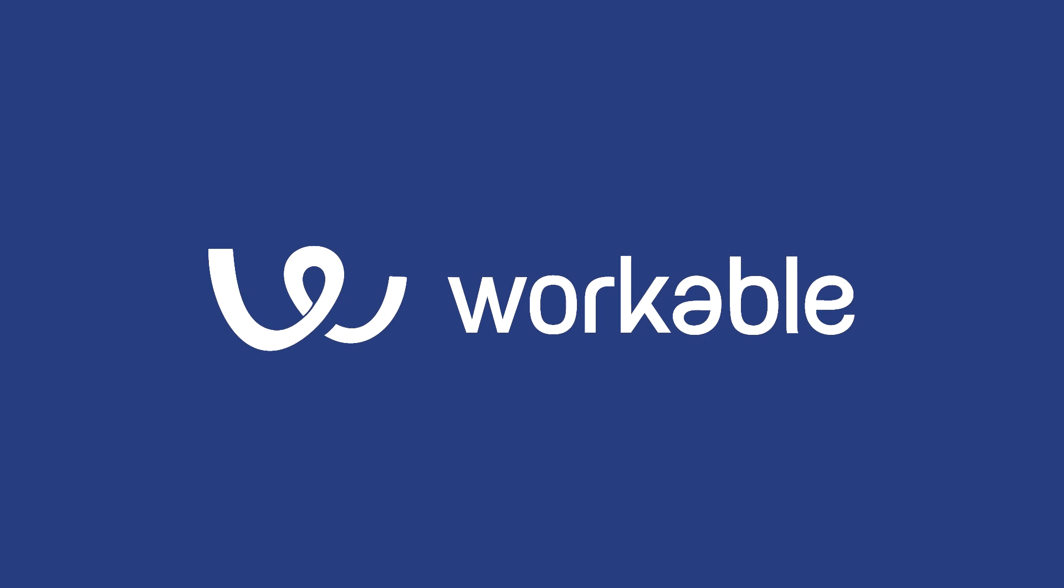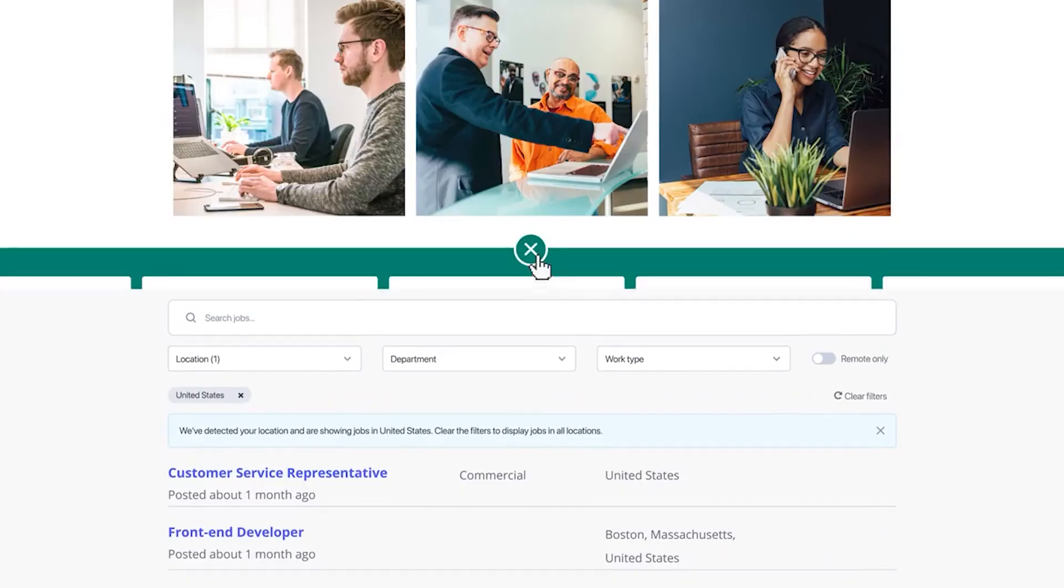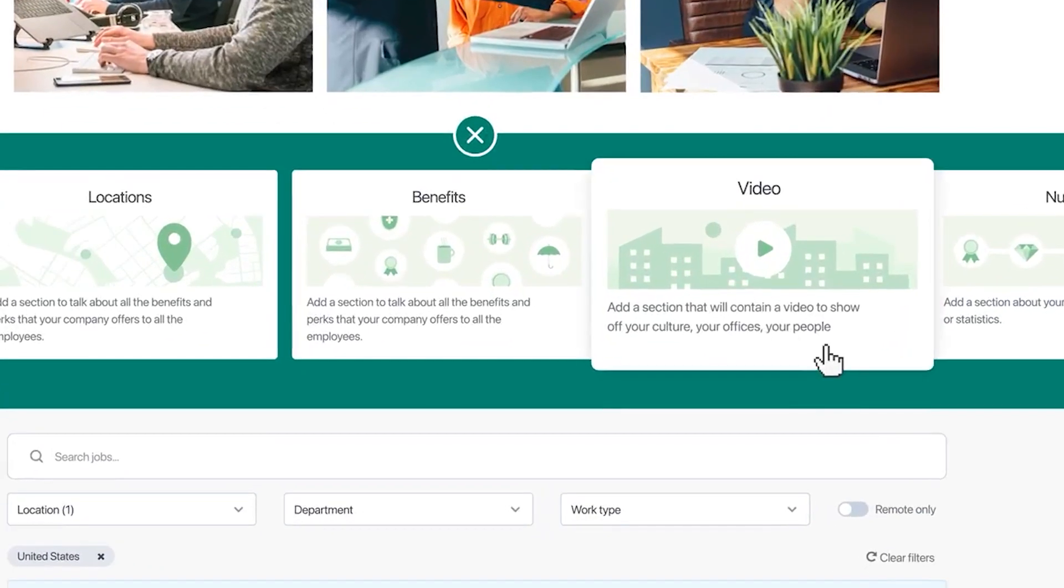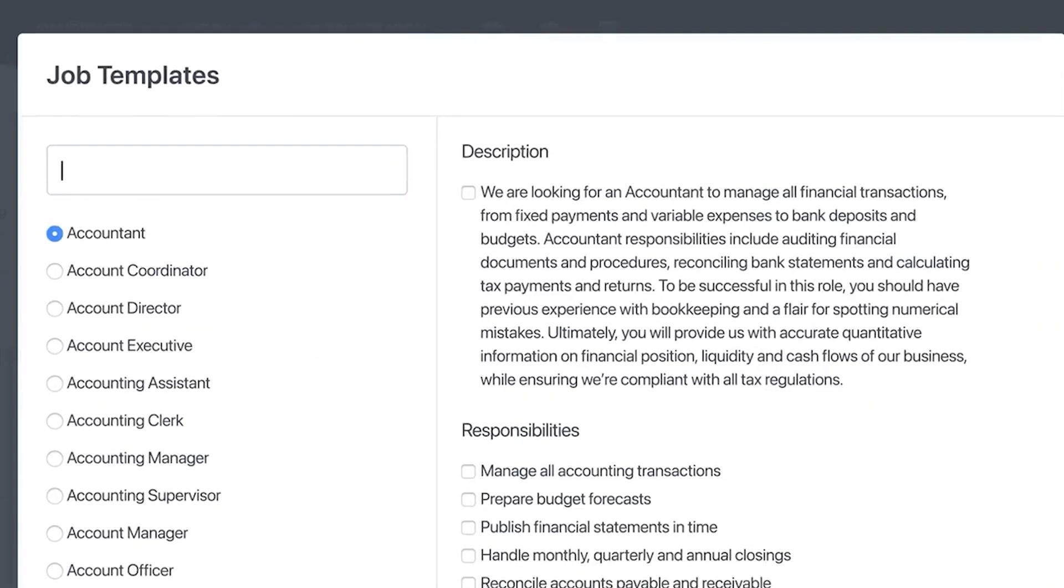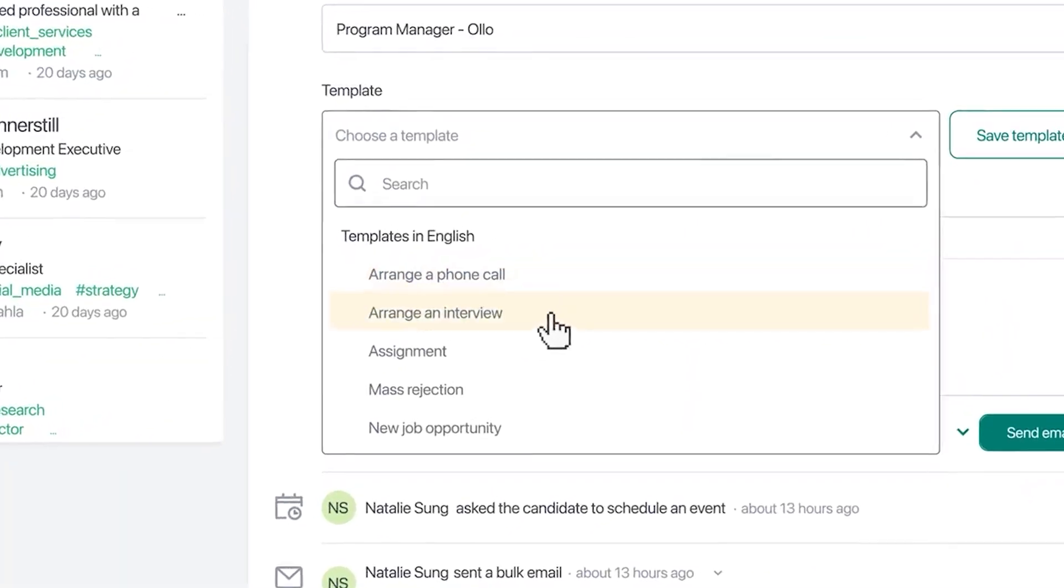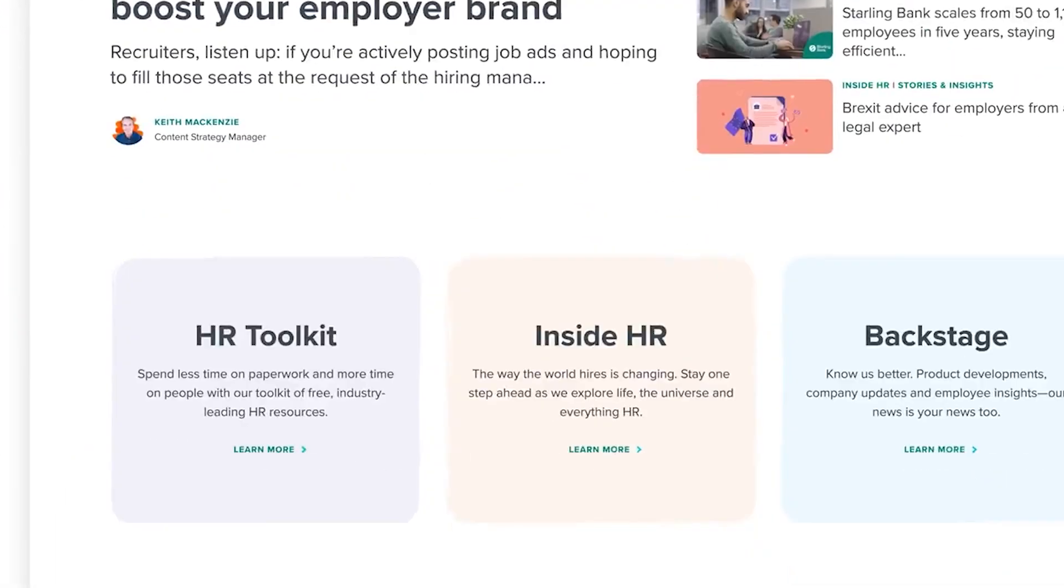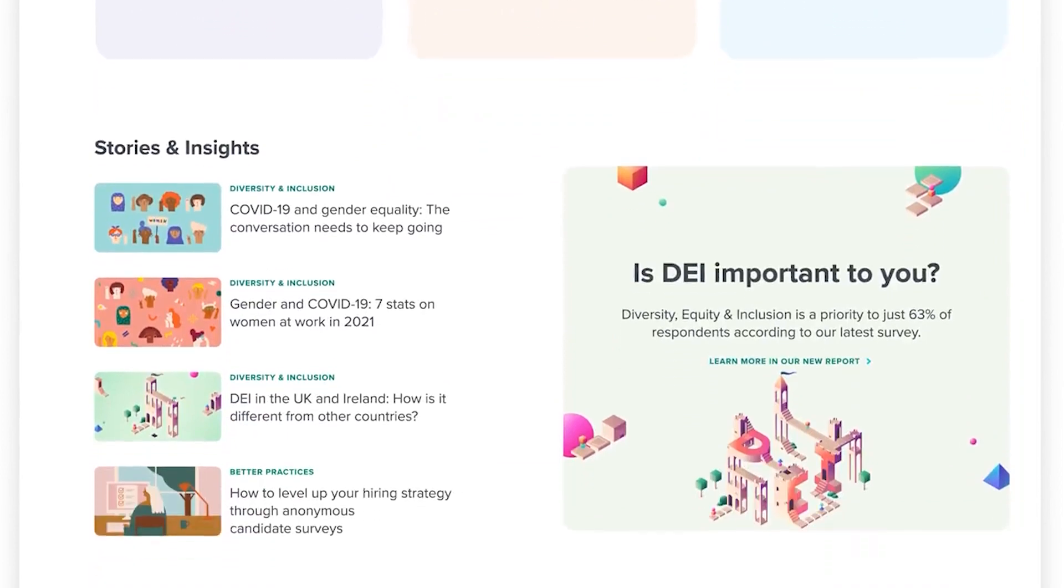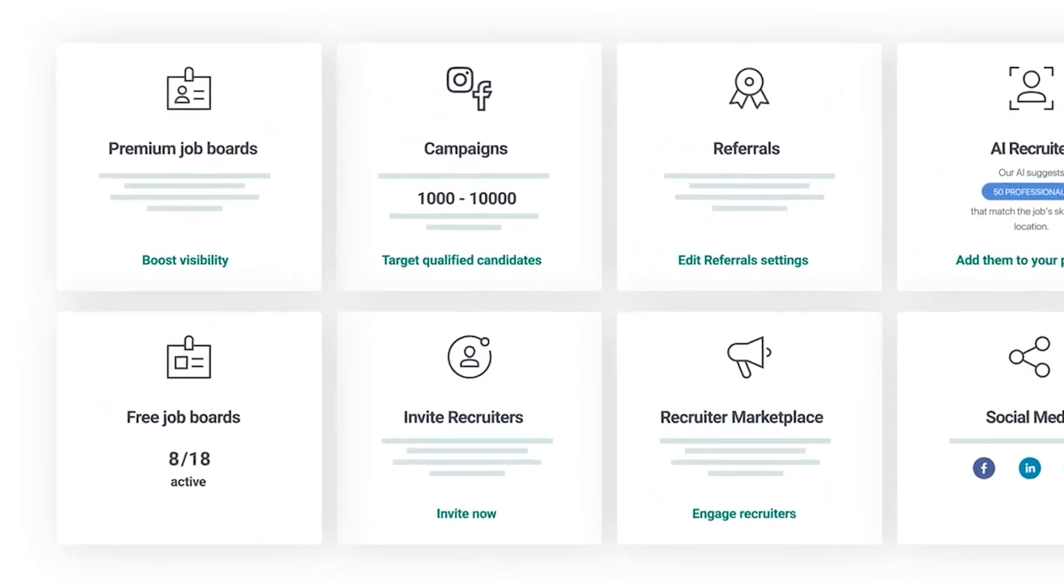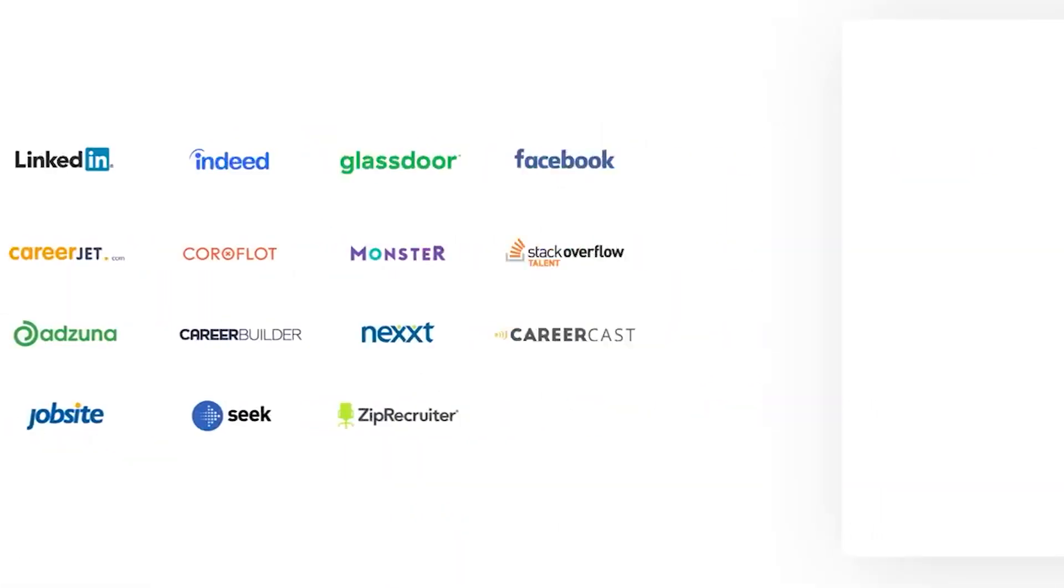Workable is one of the best-reviewed applicant tracking systems on the market, and is the one that will satisfy most businesses' recruitment needs. You may promote from within and fill open positions more quickly with Workable's specially designed internal job board. This internal job board makes it easy to centralize all your open positions and make them visible to the entire company.